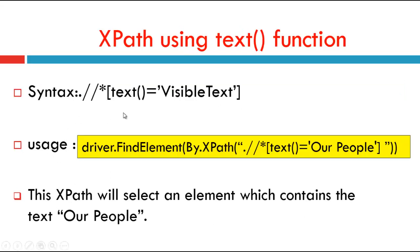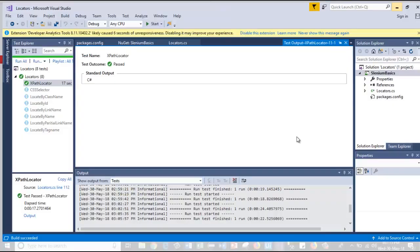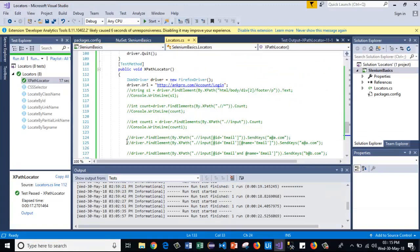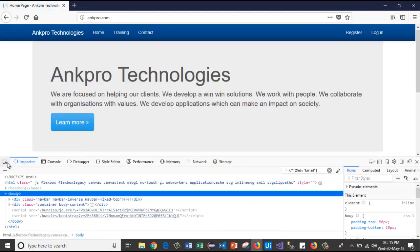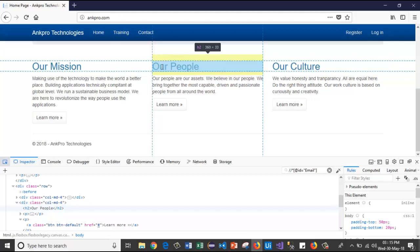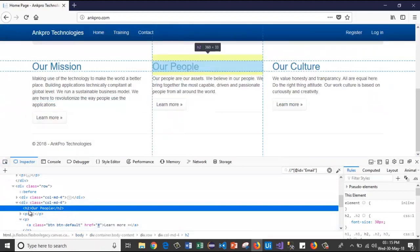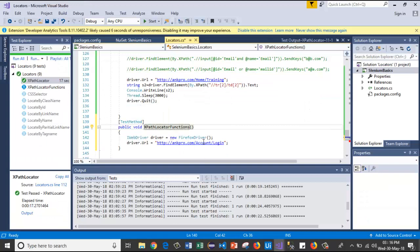XPath using the text function. The syntax for this is text() equals the visible text. It can be used like driver.FindElement(By.XPath) where text equals the text we are going to give. This XPath will select an element which contains the visible text — that is, the text present between the start tag and end tag.